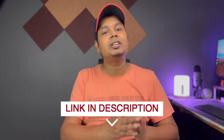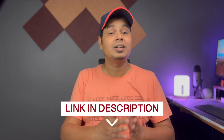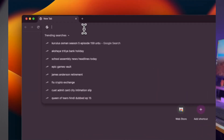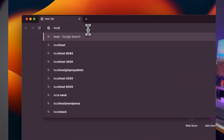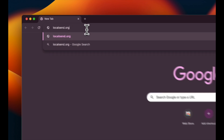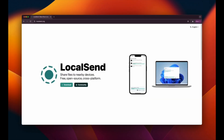I have put the link of the app in the description below for easy access. Alternatively, you can open any browser on your device and type in localsend.org. This will direct you to the homepage of the app we are going to use.